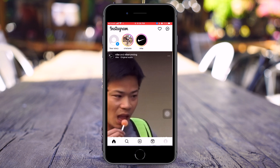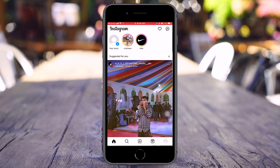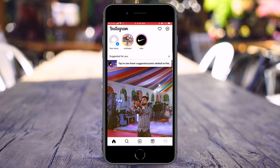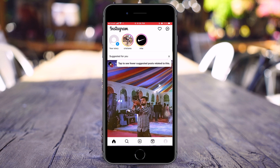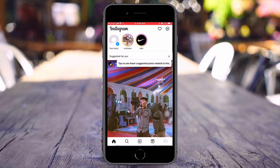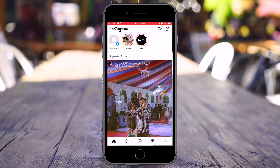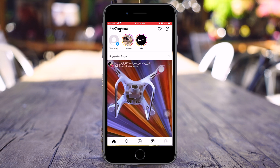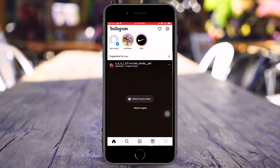We have successfully changed our password. Now you will be able to login to your account with the new password. For confirmation, let me show you how this works.